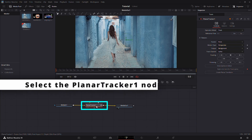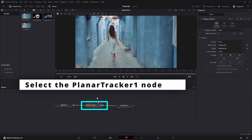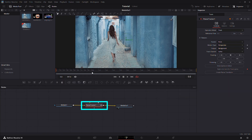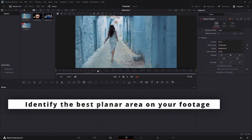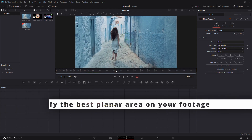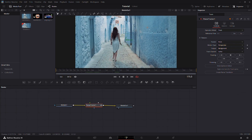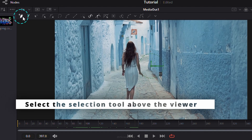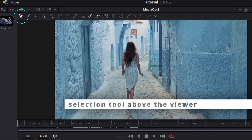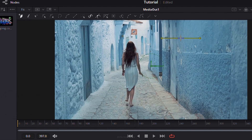Select Planar Tracker 1 and find the best planar surface in your footage to track. Use the selection tools above the viewer to draw an outline around the area you want to track.